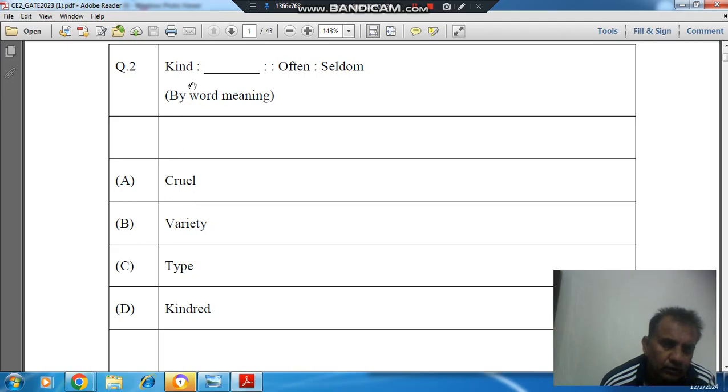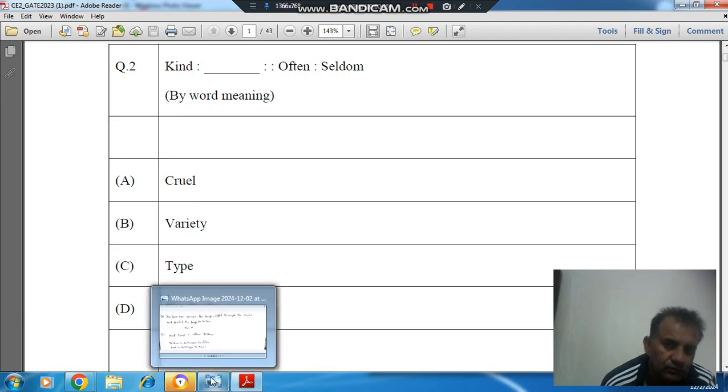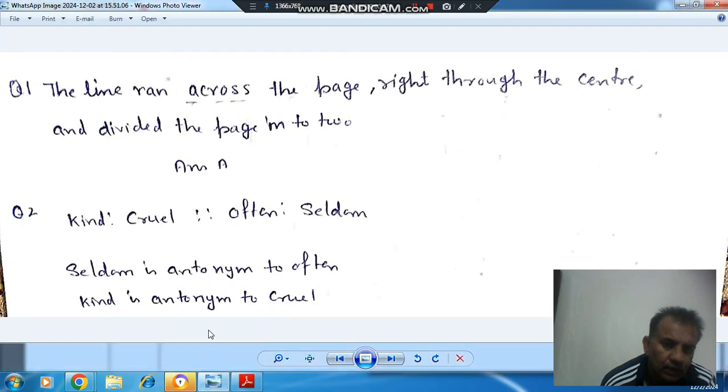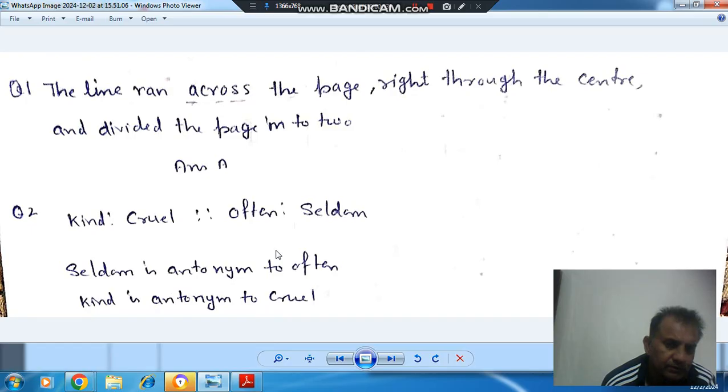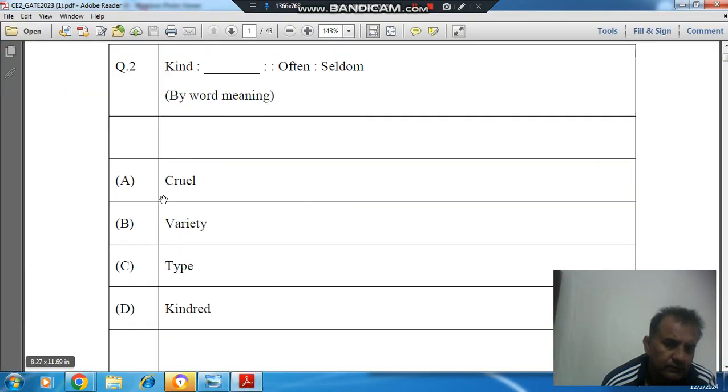So the answer is option A. Kind is an antonym to cruel, seldom is an antonym to often. So the answer is option A.